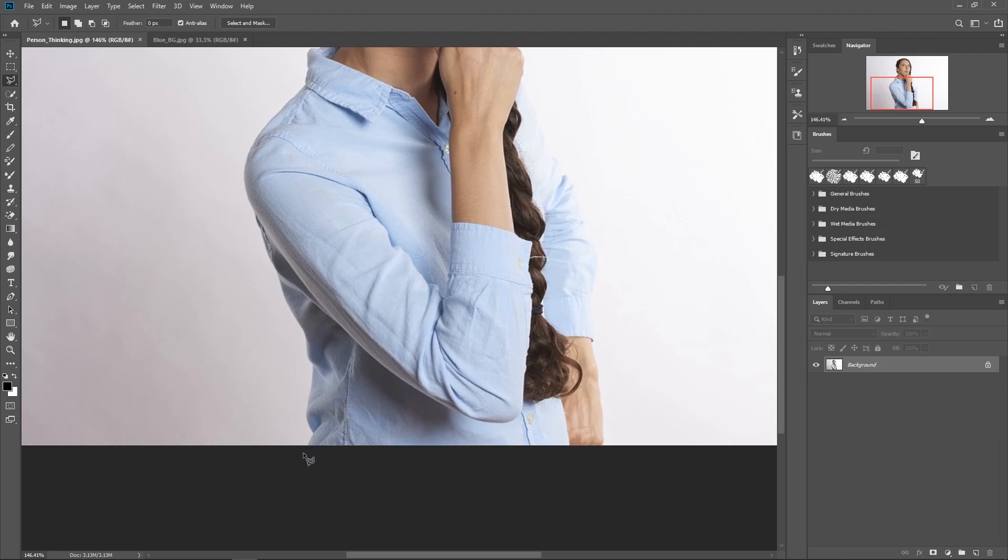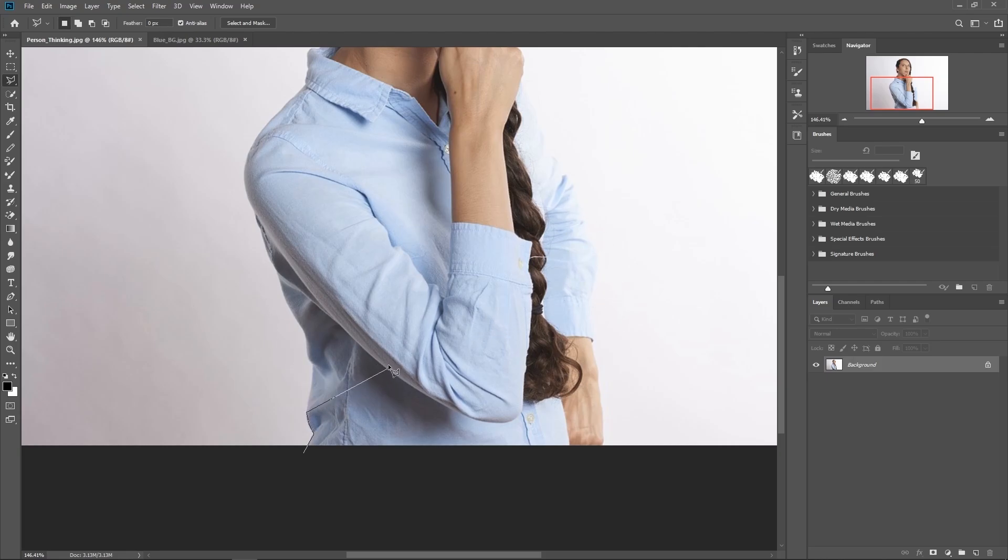So if you're going to use the polygonal lasso tool, I would suggest starting outside the image first, like here or something, and then just start making points just like this and work your way around the whole body.